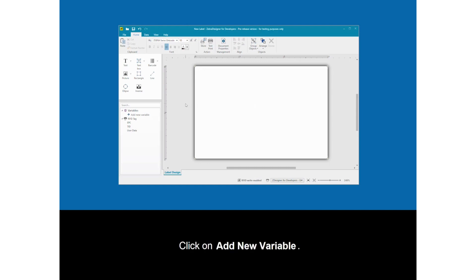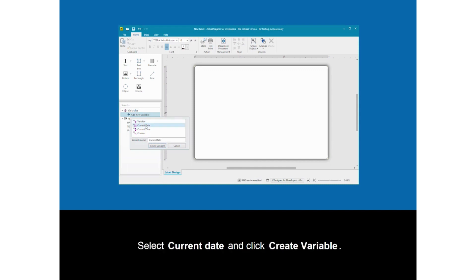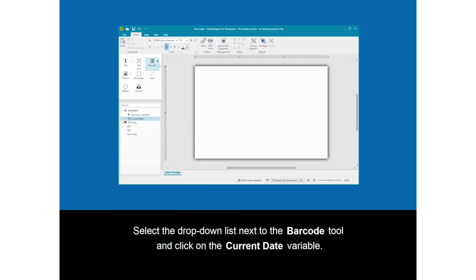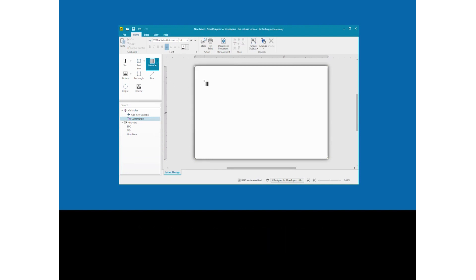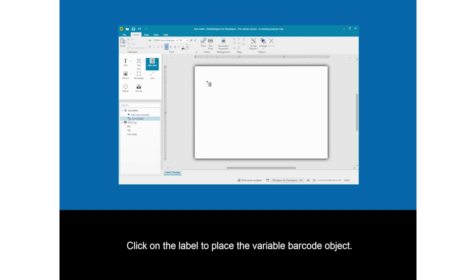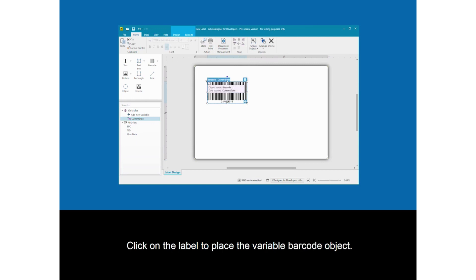Click on Add New Variable. Select Current Date and click Create Variable. Select the drop-down list next to the barcode tool and click on the Current Date variable. Click on the label to place the variable barcode object.